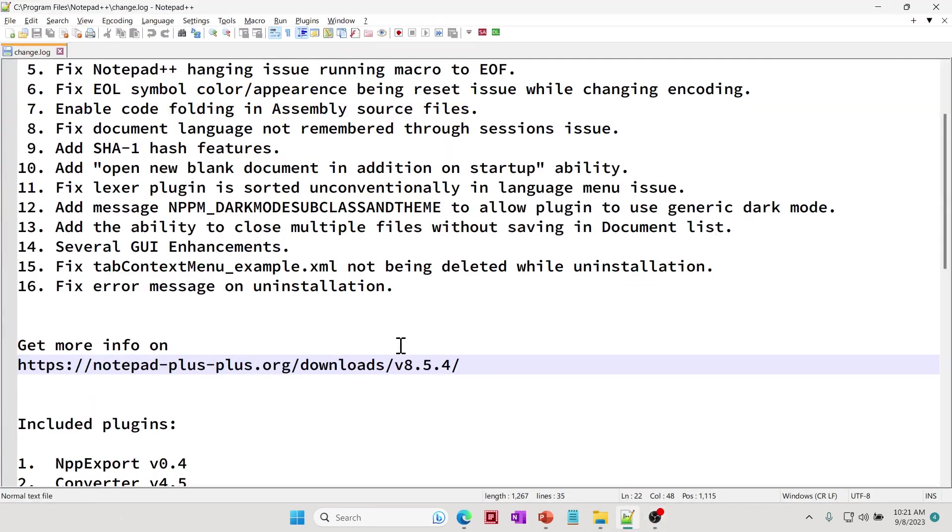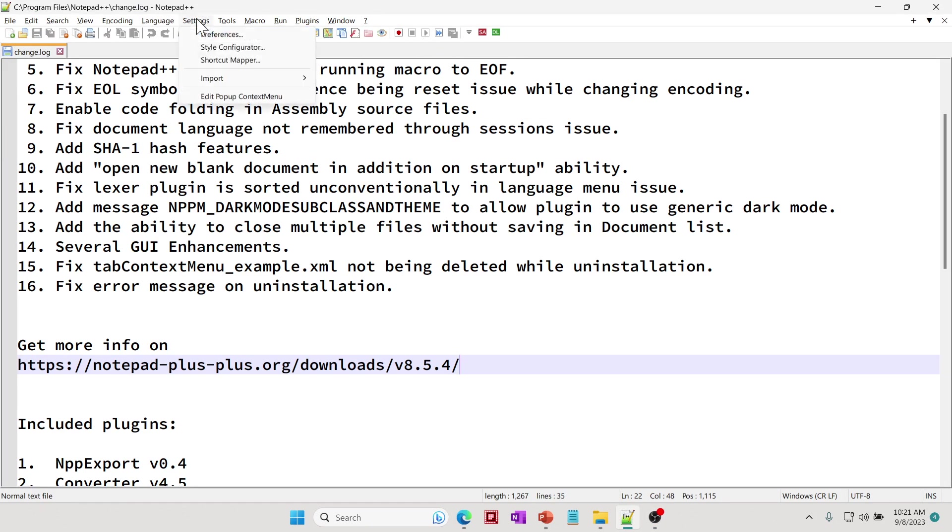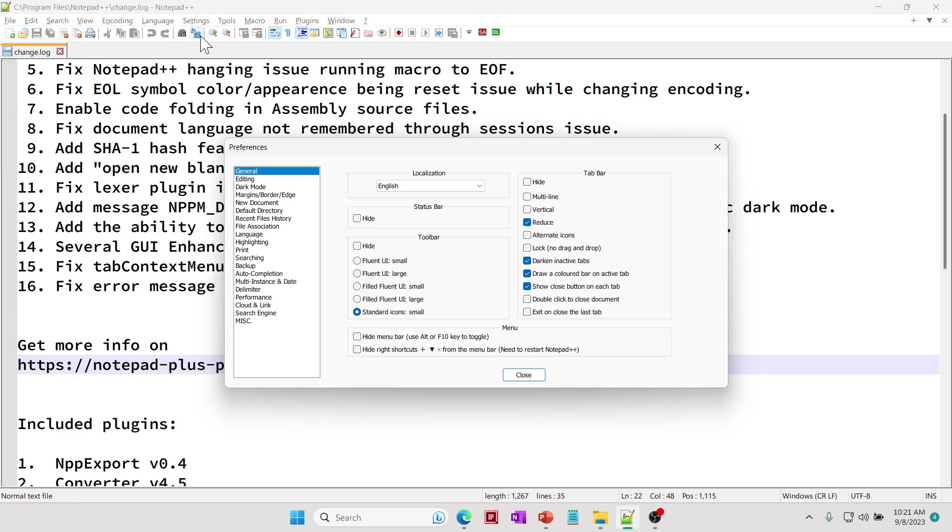Let's open Notepad++. As you can see, this is the toolbar that you can actually play with, but it seems fairly small. All you have to do is go to Settings, go to Preferences, and then make sure you are in General. Right here it says Toolbar, so by default it is set to Standard Icon.